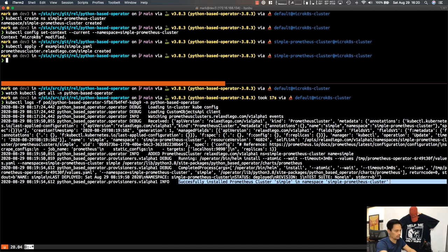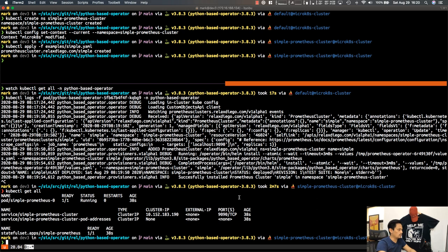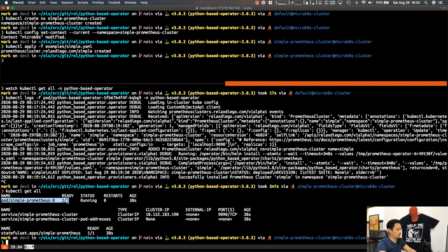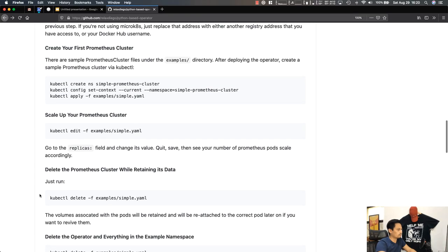Let's look at what was created inside our namespace. Running kubectl get all in simple-prometheus-cluster, we can see the operator has created a stateful set, and because of that stateful set it's now running a single instance of Prometheus. Easy.